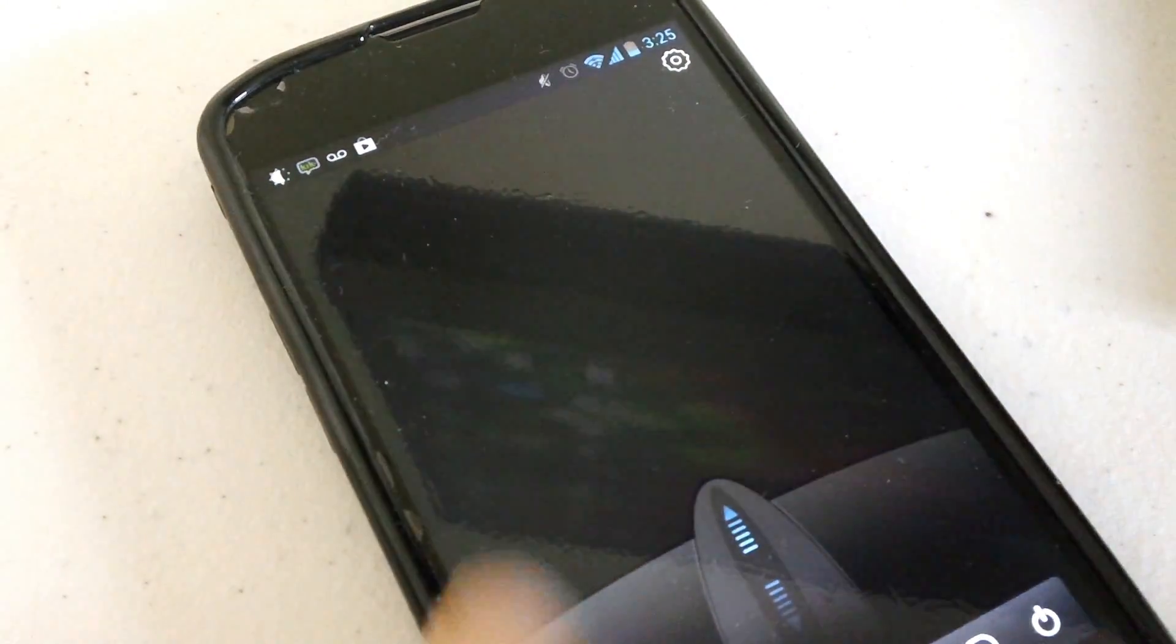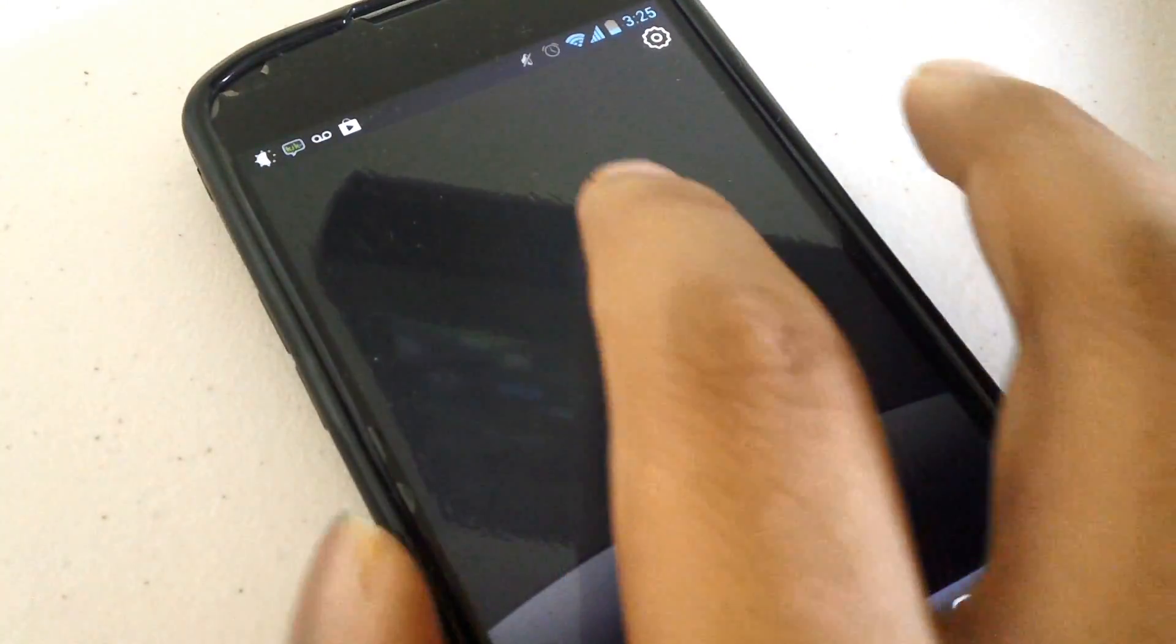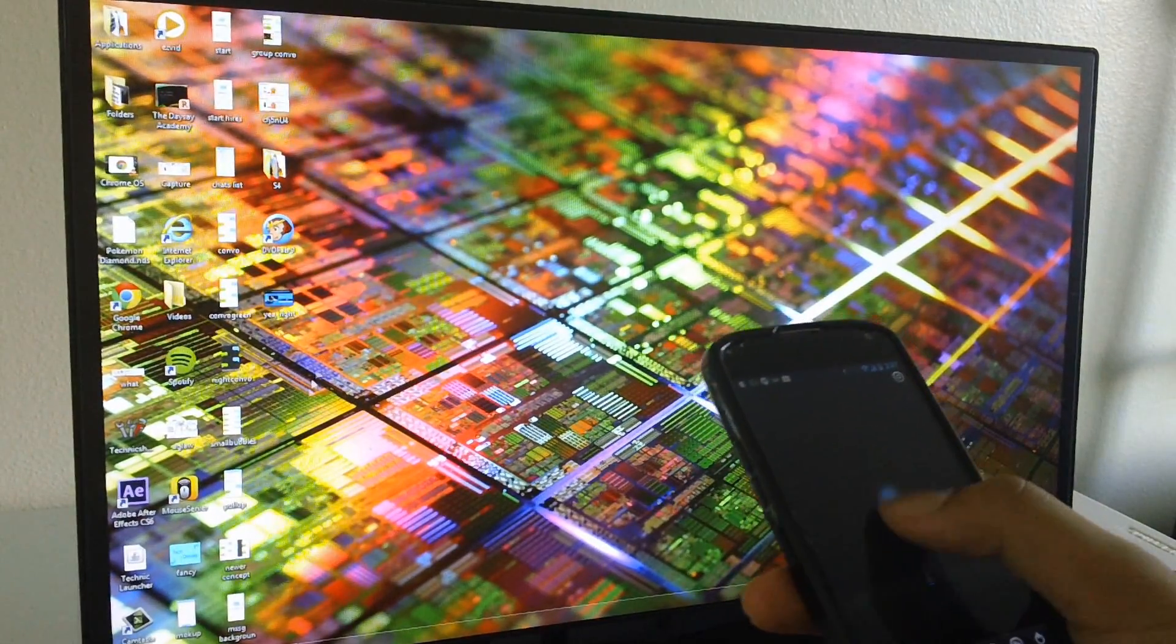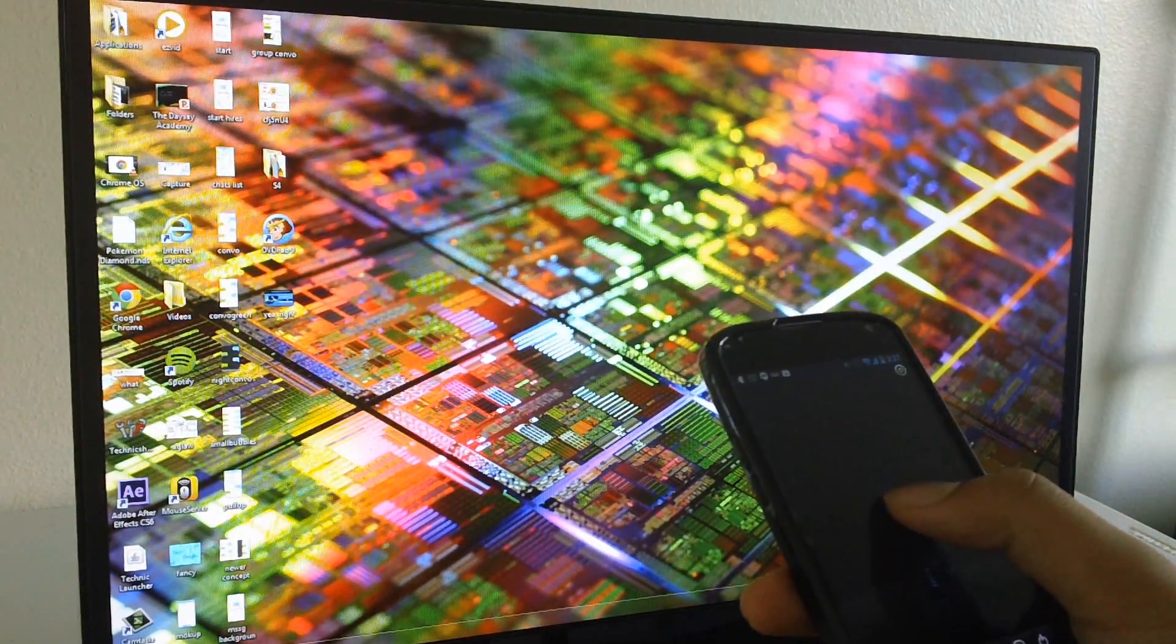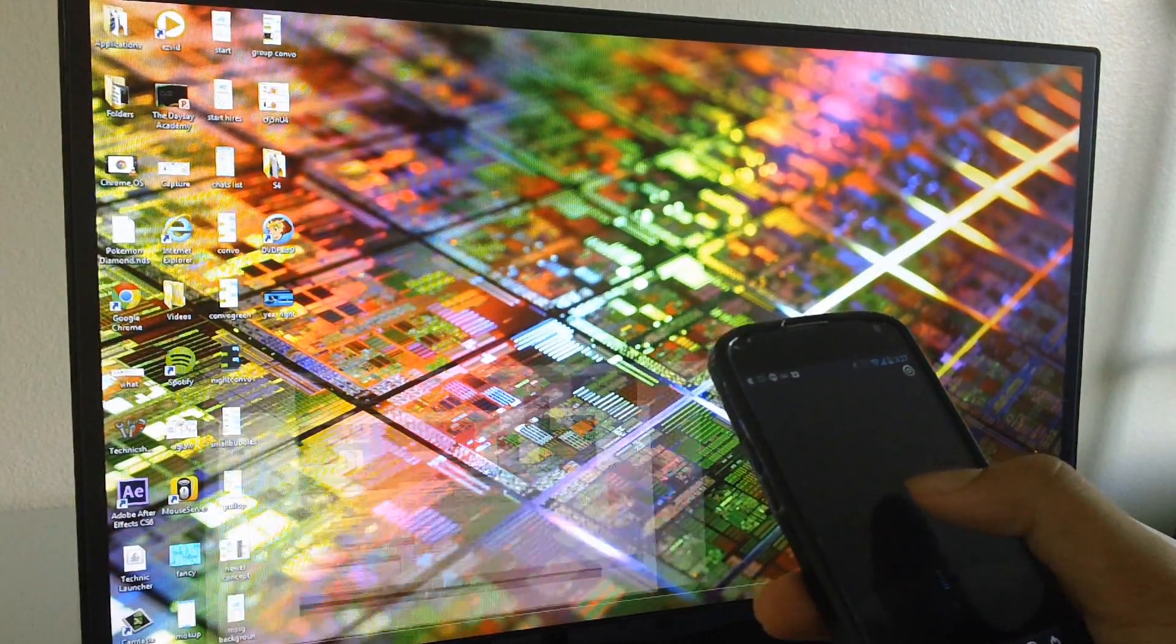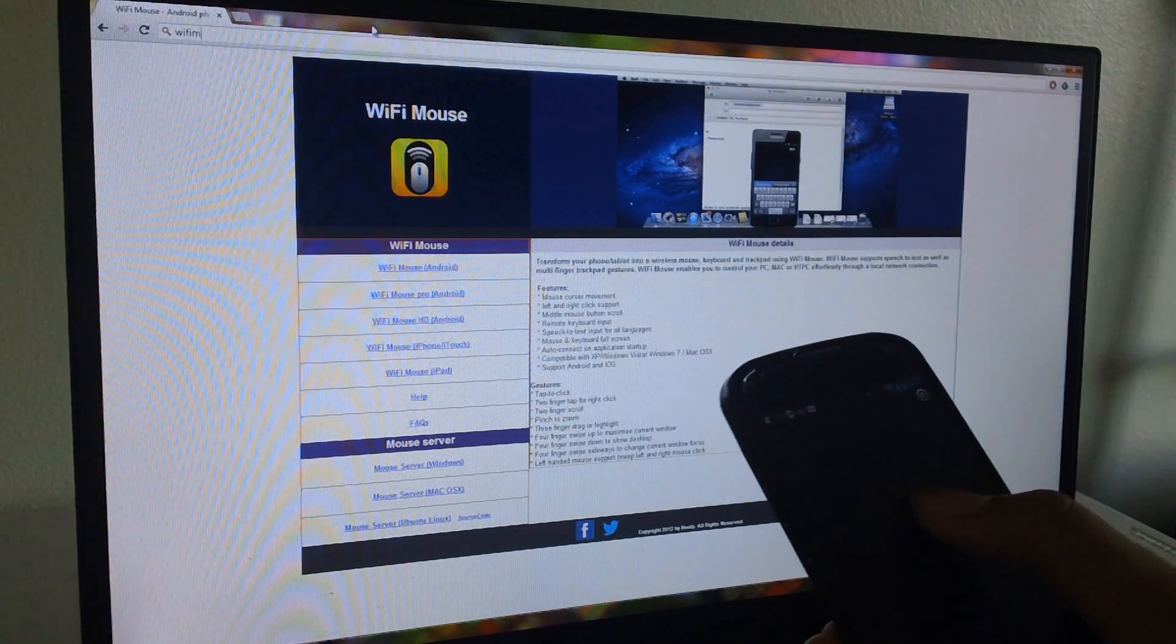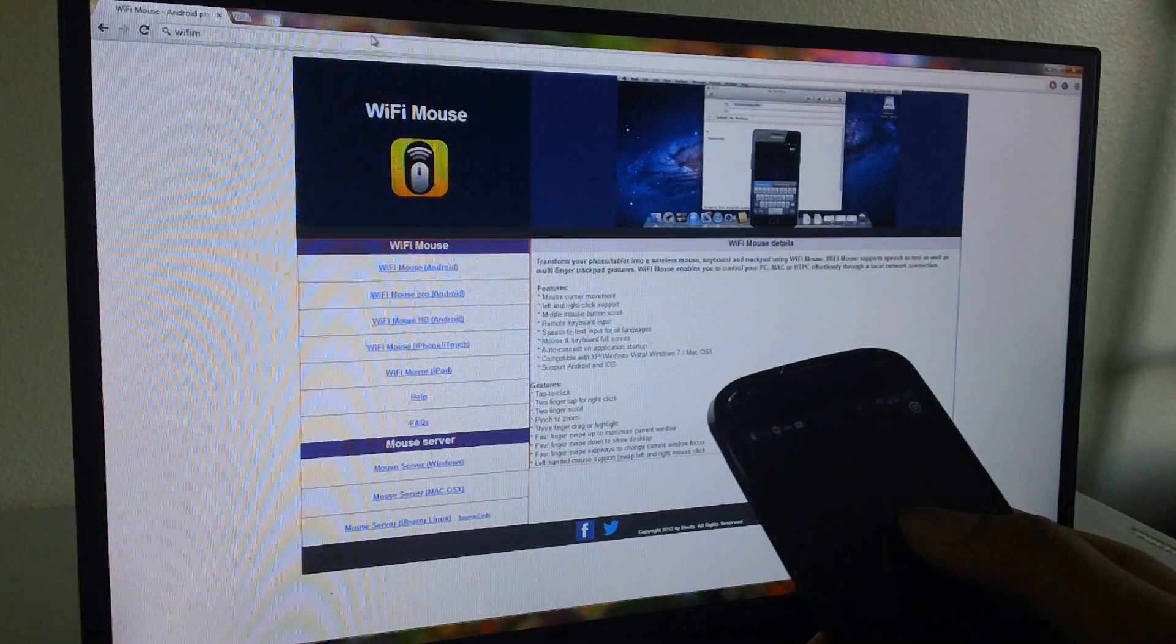Since it's going through your Wi-Fi network, you need to make sure that they are on the same Wi-Fi network. So you can see the Wi-Fi latency isn't bad at all, and it's equivalent to using a mouse and a keyboard.